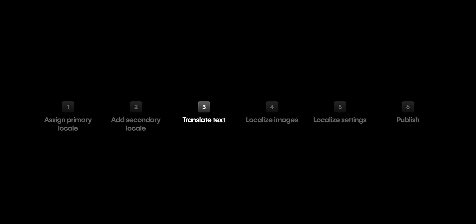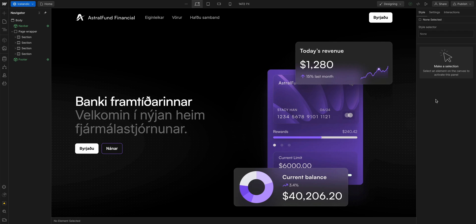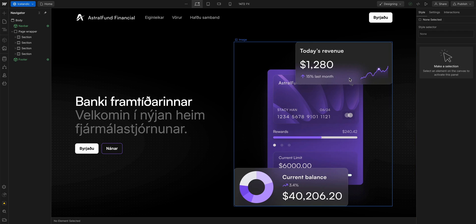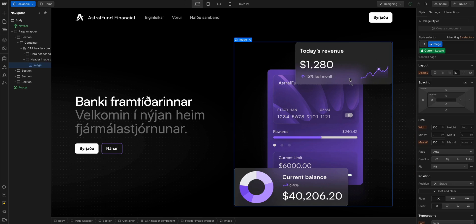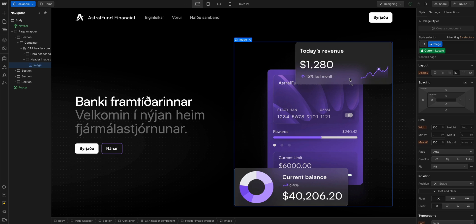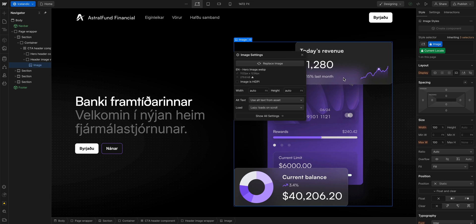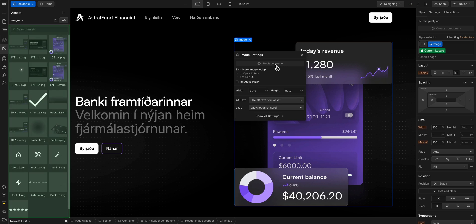Okay, that's translating the text. But we also need to change the images. That's important here because we have English and we have dollars, and they don't work in Iceland. So, replacing an image in a locale works exactly the same way as replacing an image. All you have to do is double click the image and replace image.